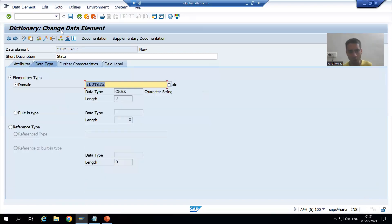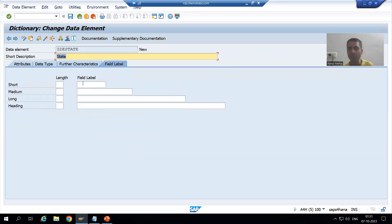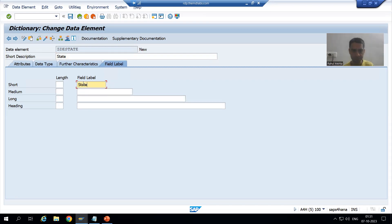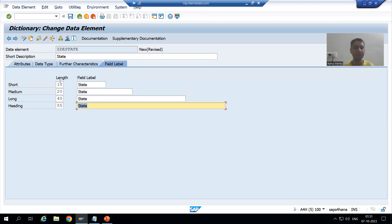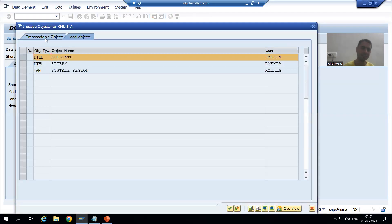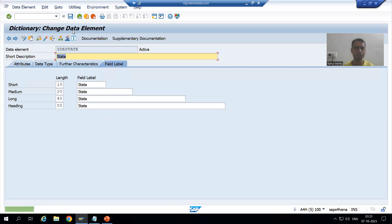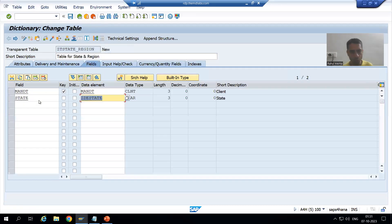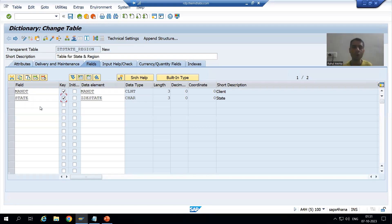Now I will give the labels in the data element. As we all know, the data element is all about providing descriptions. I will fill in the label as 'State', press Enter, and activate this data element. State will also be a primary key of the table.